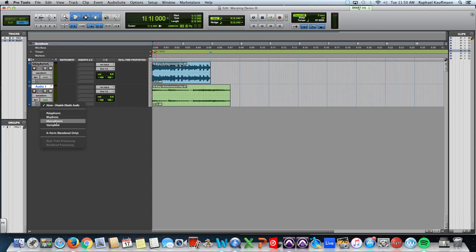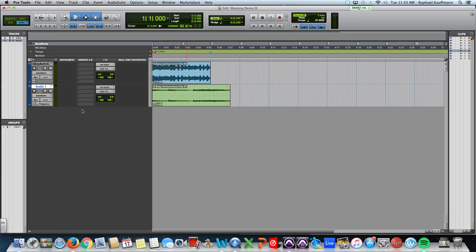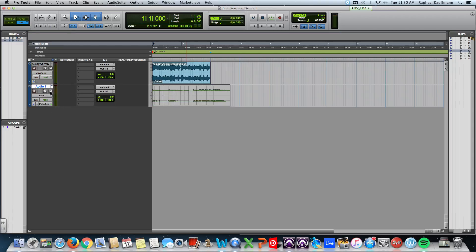Monophonic would be fine for this or for a bass part if you were only trying to adjust timing. Monophonic doesn't give you the option of pitching later. We're going to go ahead and just use Polyphonic.